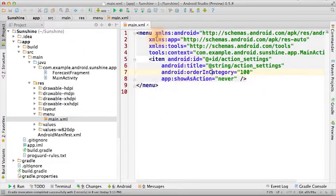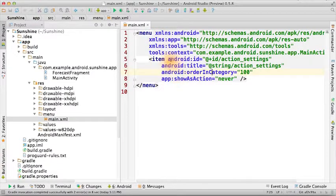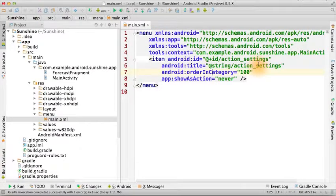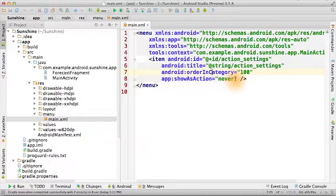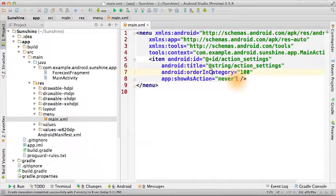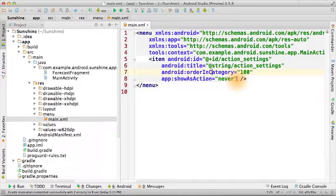If you open that up, you see the menu layout XML and that there's a single menu option defined for settings. It will never show up as an action in the action bar, meaning that it will be in the overflow menu. You can verify this by checking the app on your phone.